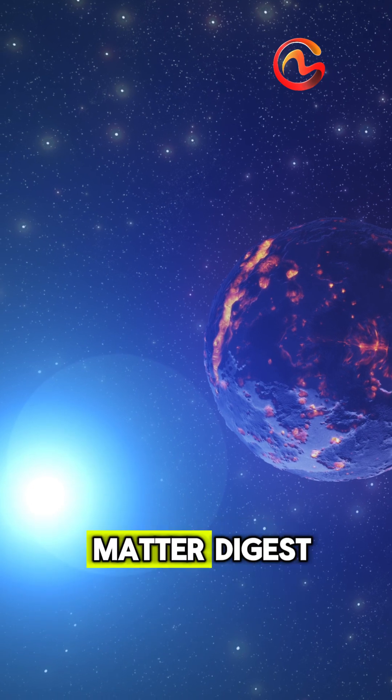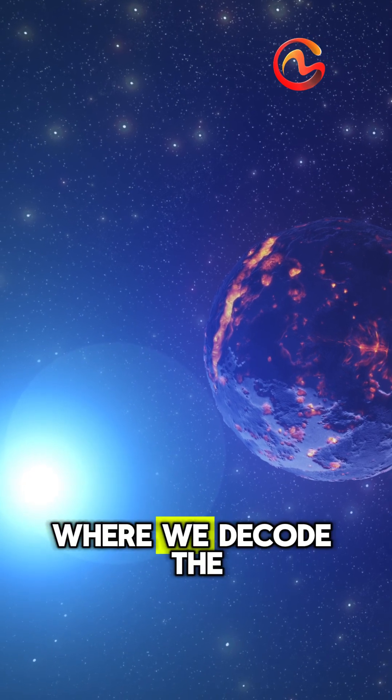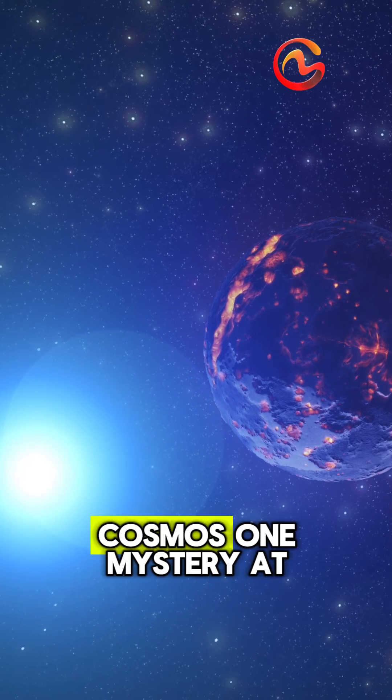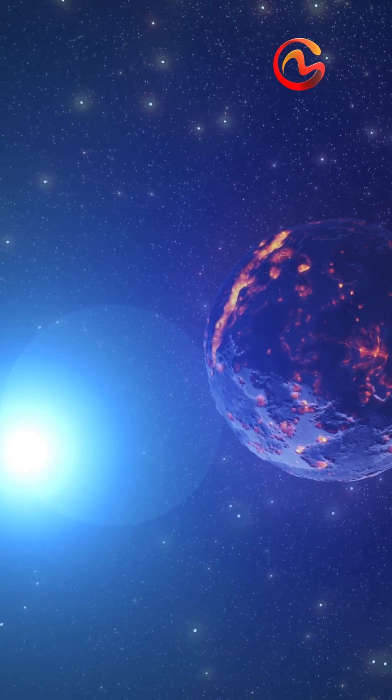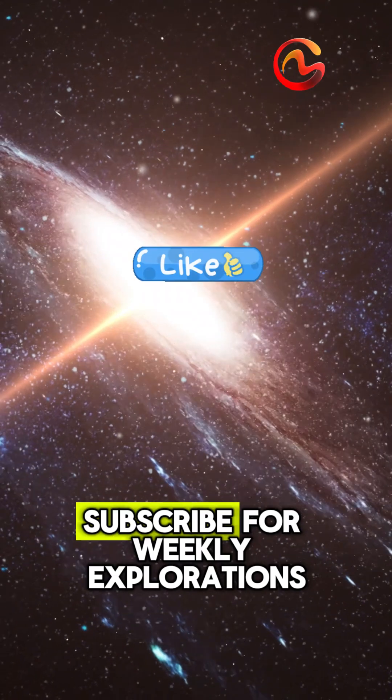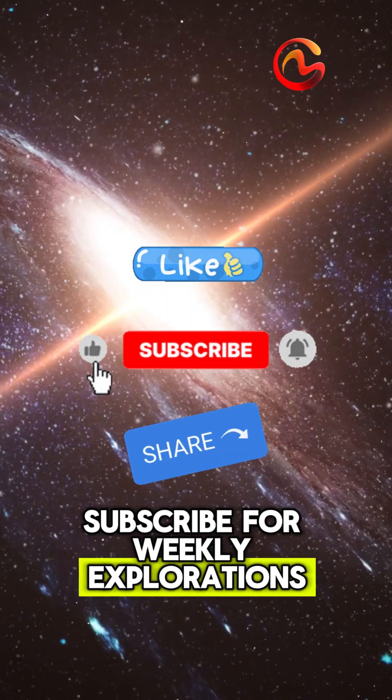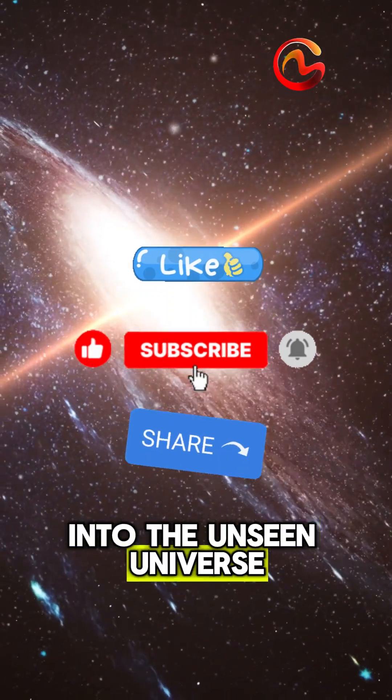You've been watching Dark Matter Digest, where we decode the cosmos one mystery at a time. Subscribe for weekly explorations into the unseen universe.